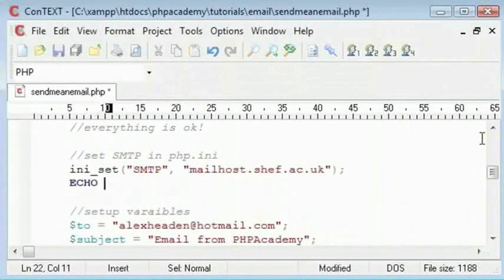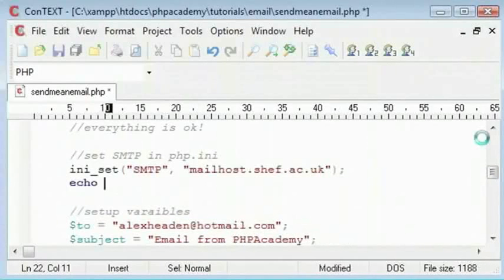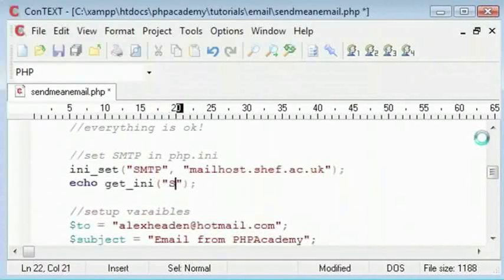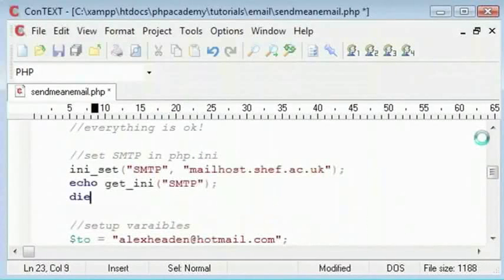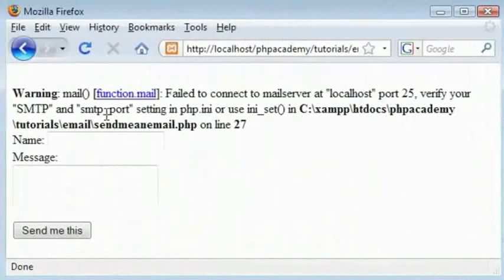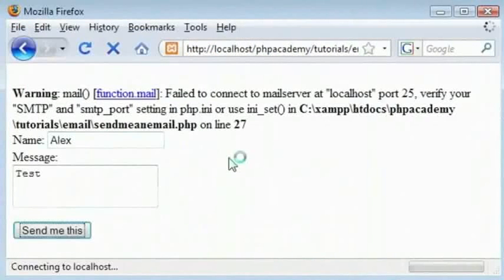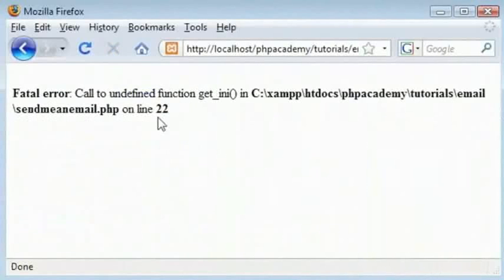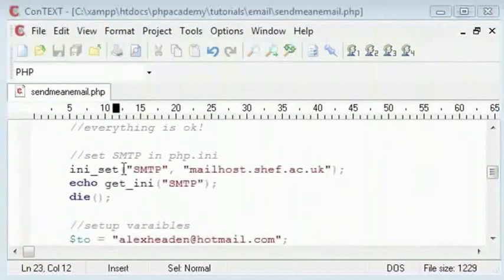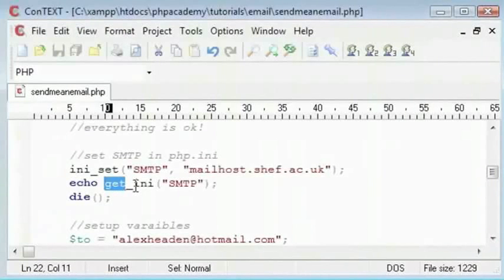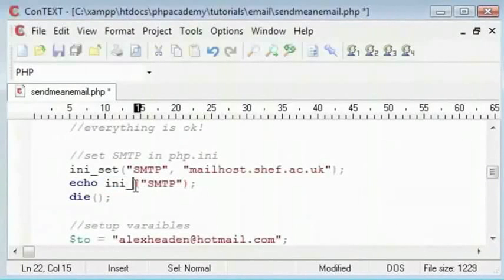Here we just echo INI_GET which gets a specific value. Next I will say SMTP and I can just kill the script there. So you can see how this works. So if I say Alex and then test and click on send me this. Oh sorry, I have typed this completely wrong. Big mistake. That is INI_GET. And let's refresh that.